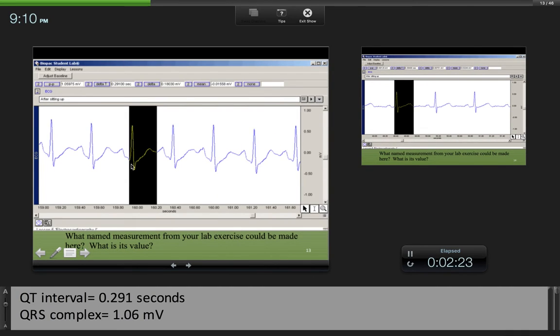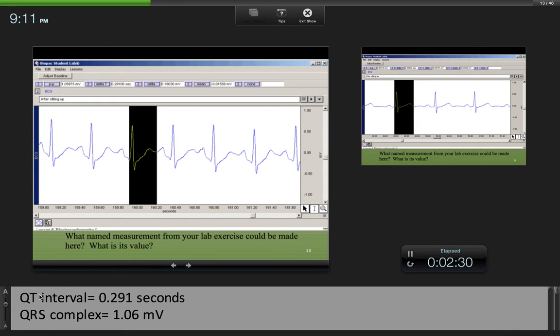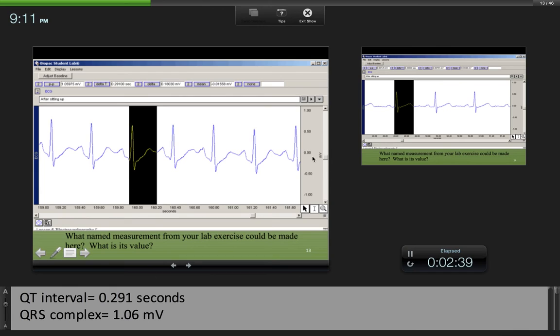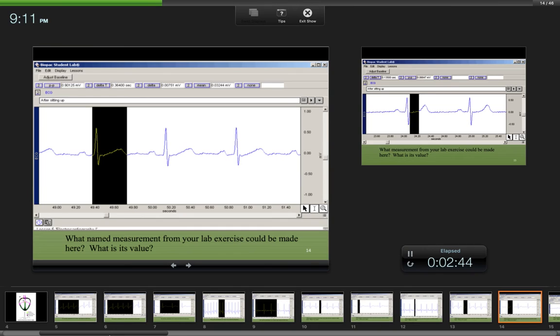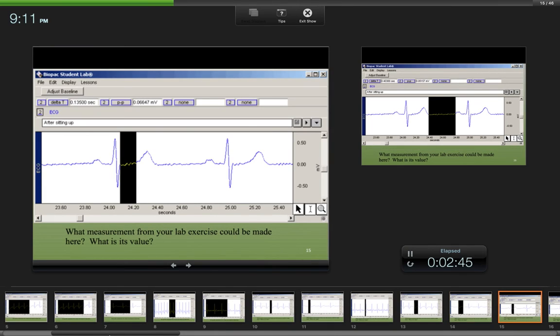Here we have a QRS complex, the ST segment, and a T wave. We're going to call this the QT interval. We can also measure the peak to peak here and get the QRS complex amplitude. That's going to be in millivolts, and that is on this axis. We have the same example here, delta T and peak to peak.